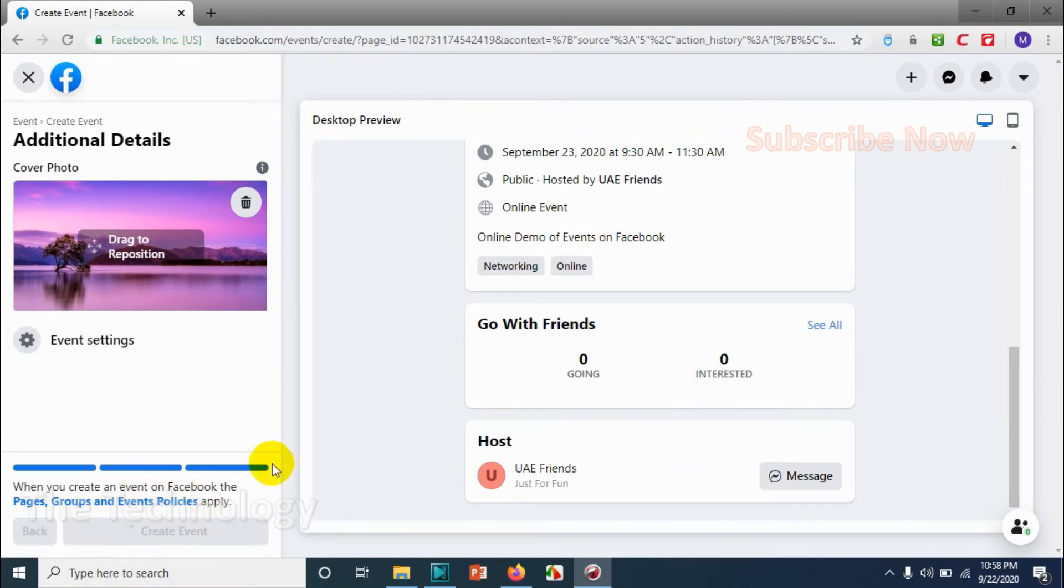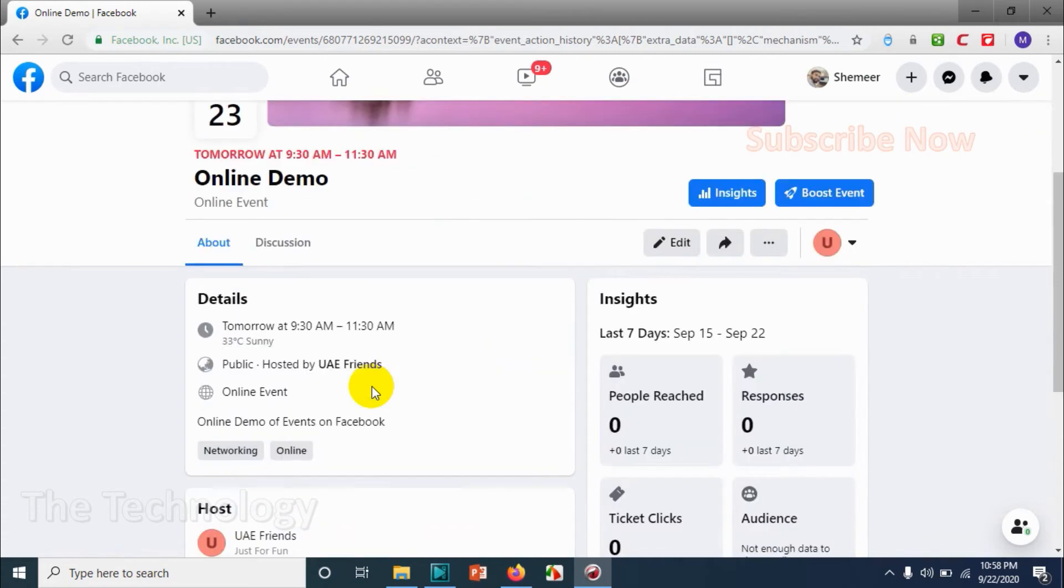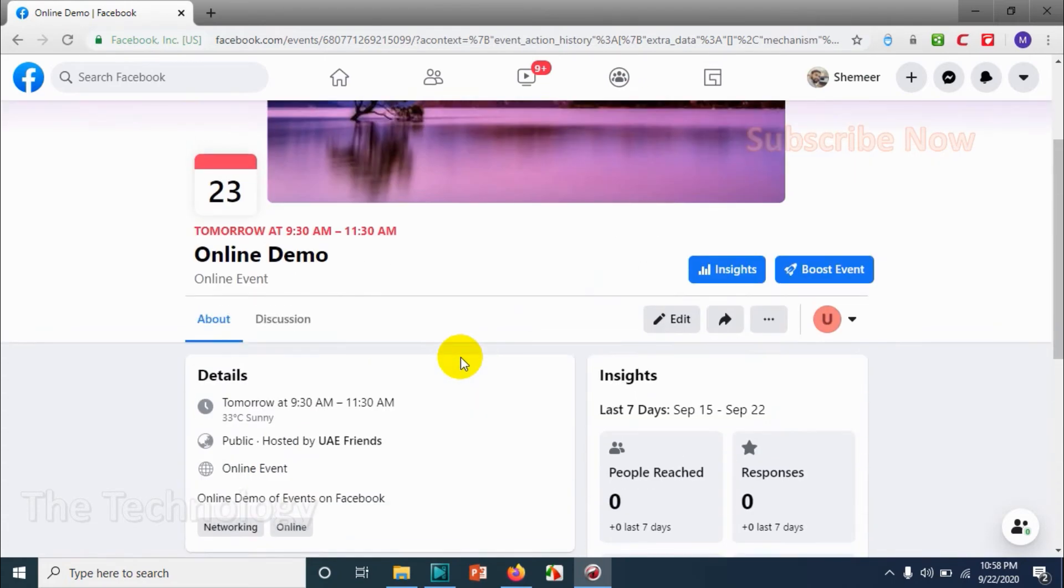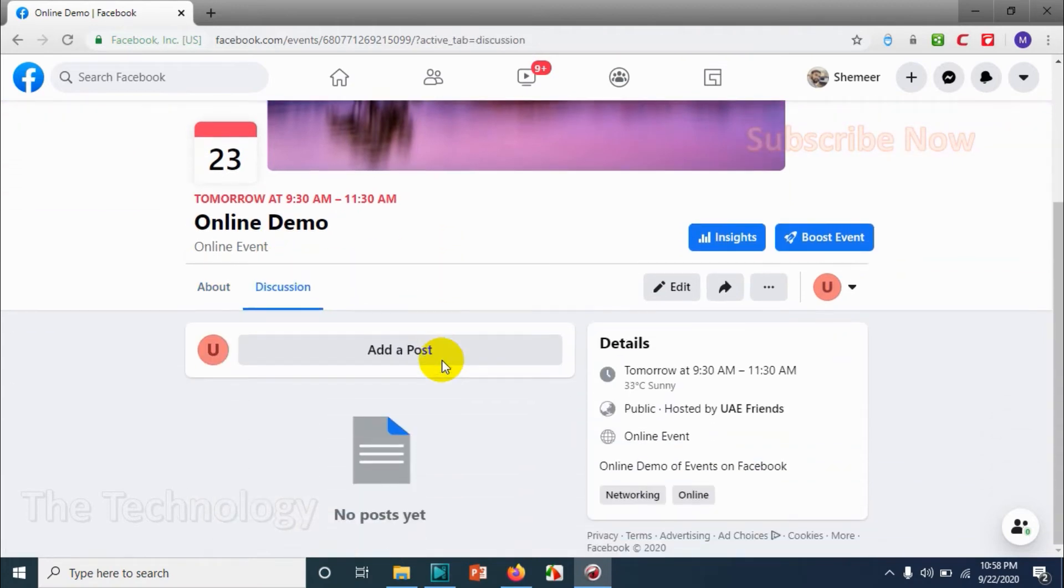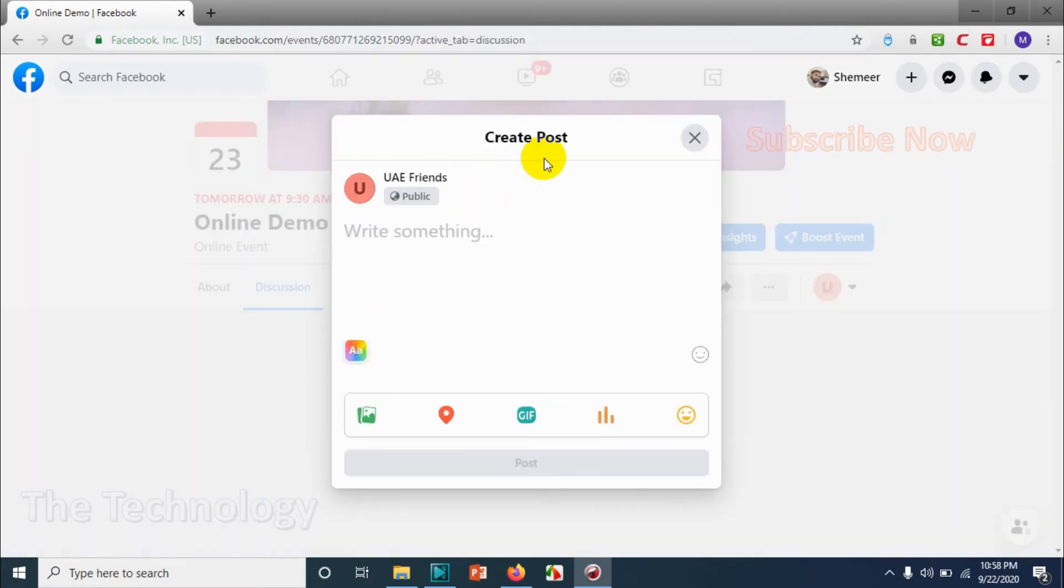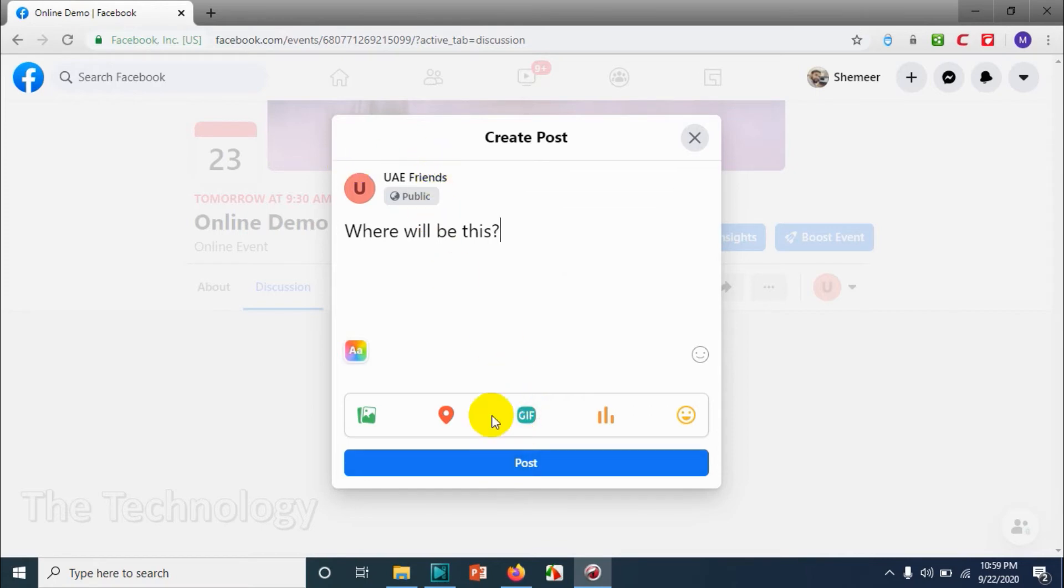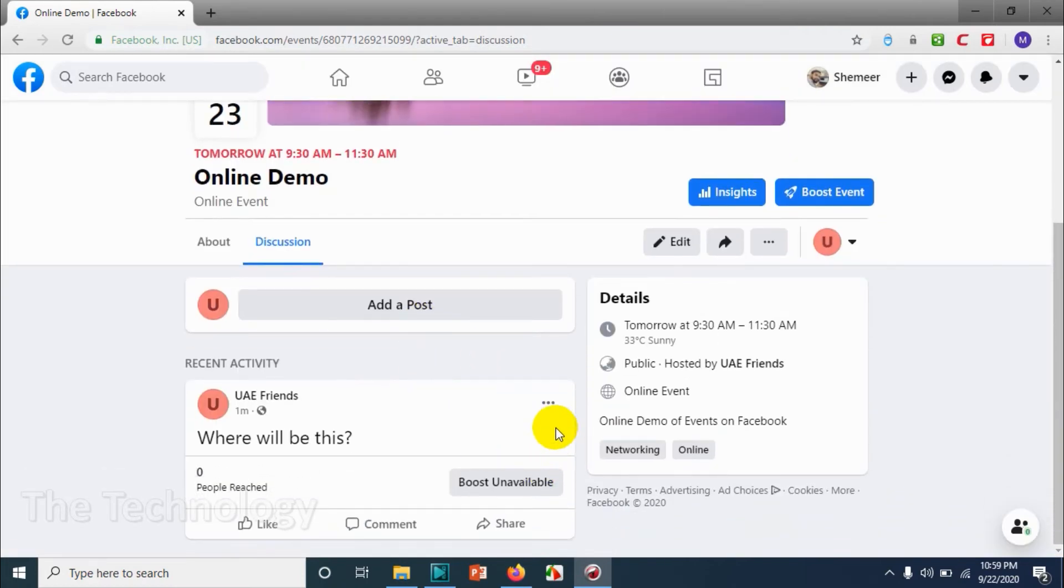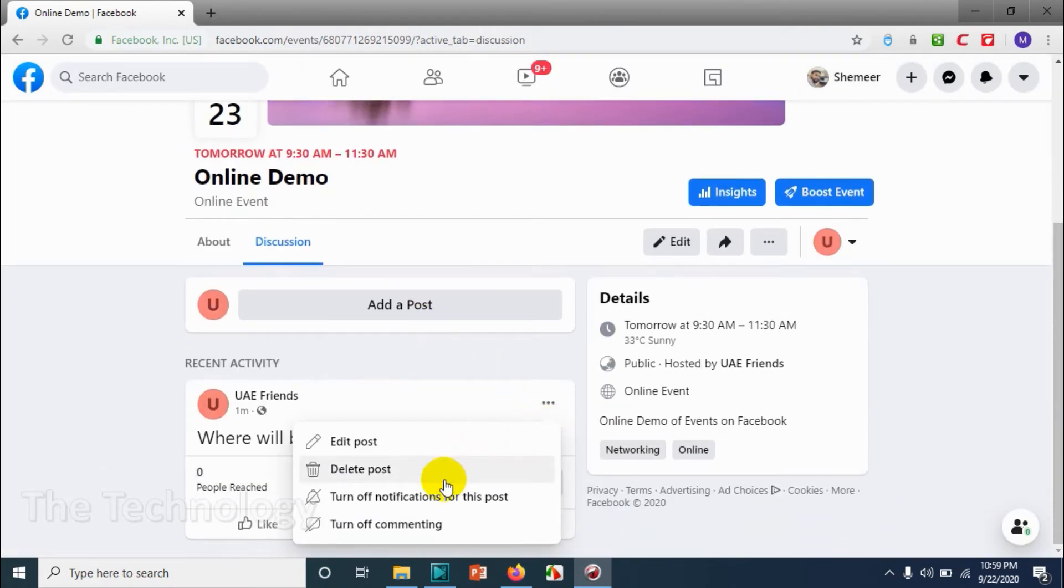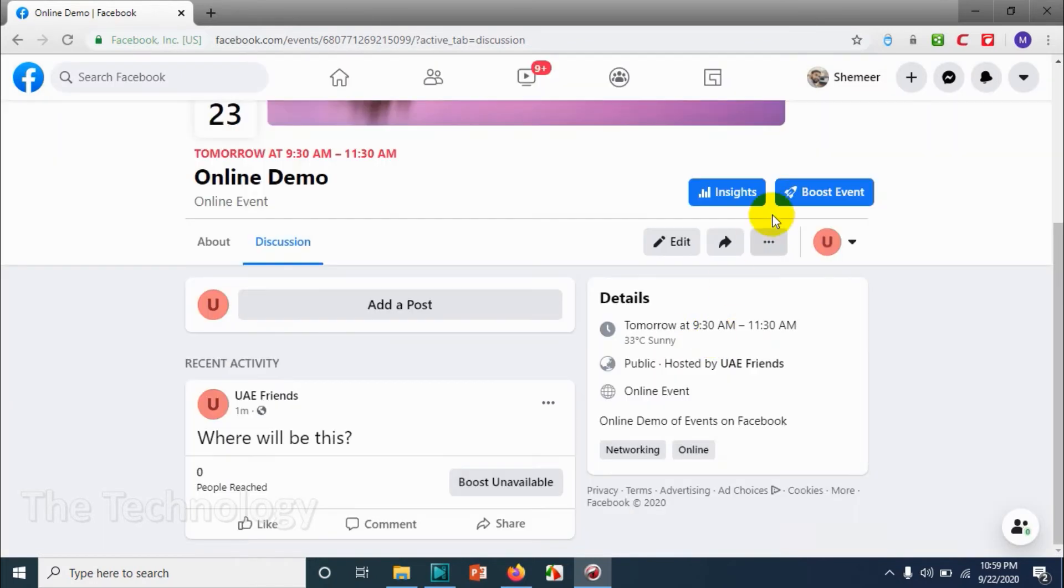So let's create the event. Successfully we created the event and here you have couple of options to add a discussion, add a post to the discussion tab. For example, where will this be? And click on post.